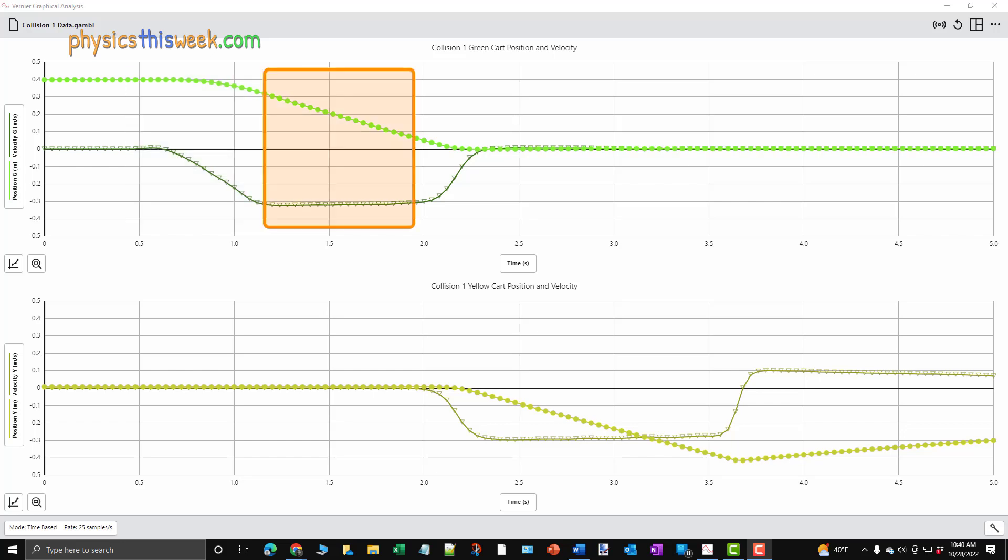After the push, there is a short amount of time where the green cart is moving freely. This is the region that we want to fit. Just before 2.0 seconds, the carts start to interact. This is where we want to end our fitting region.